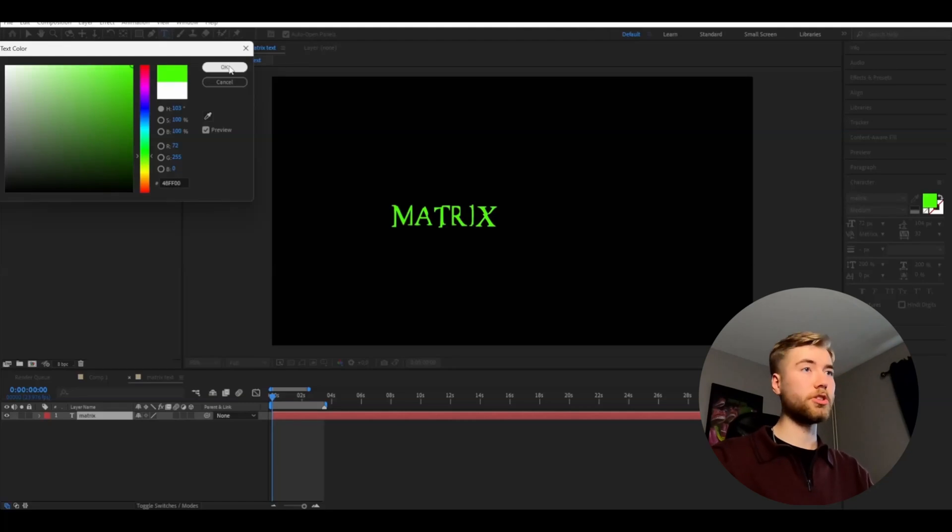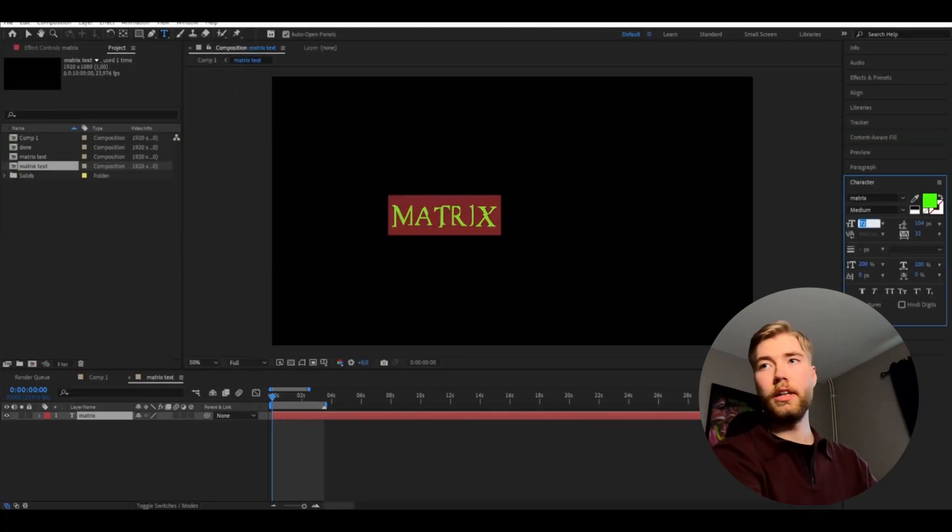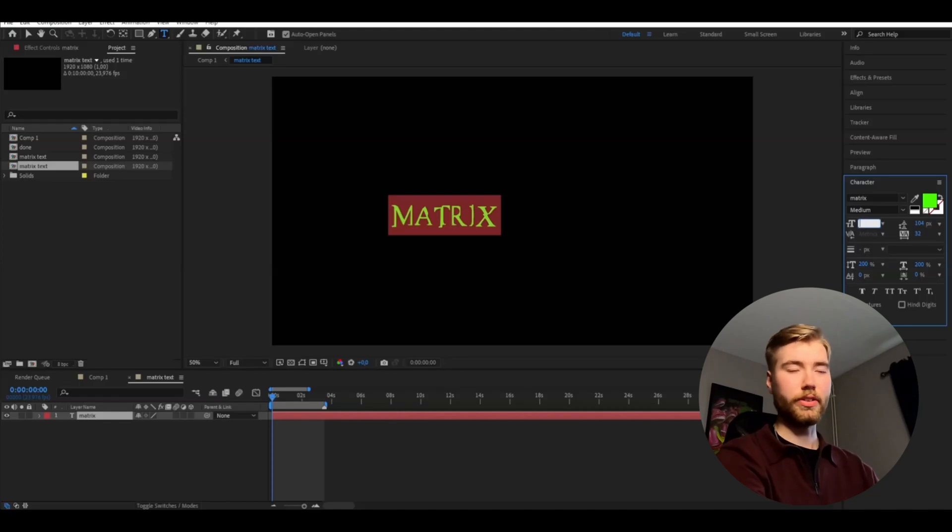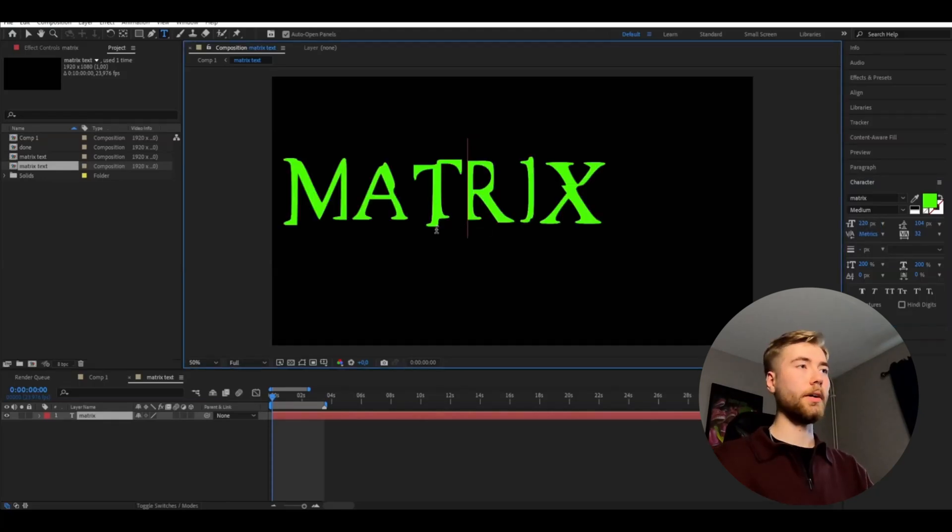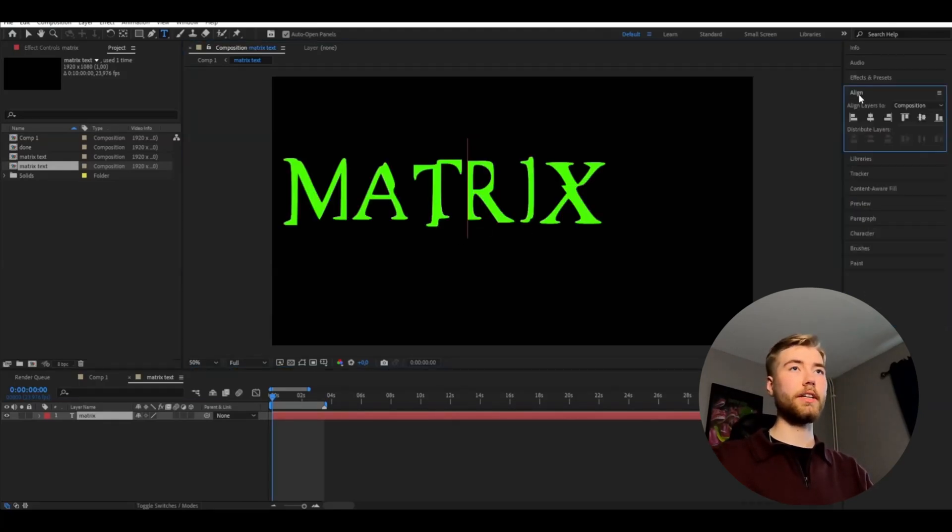Something like this looks good. And then I'm going to increase the size of this to around 220. And now I'm satisfied with the text here.